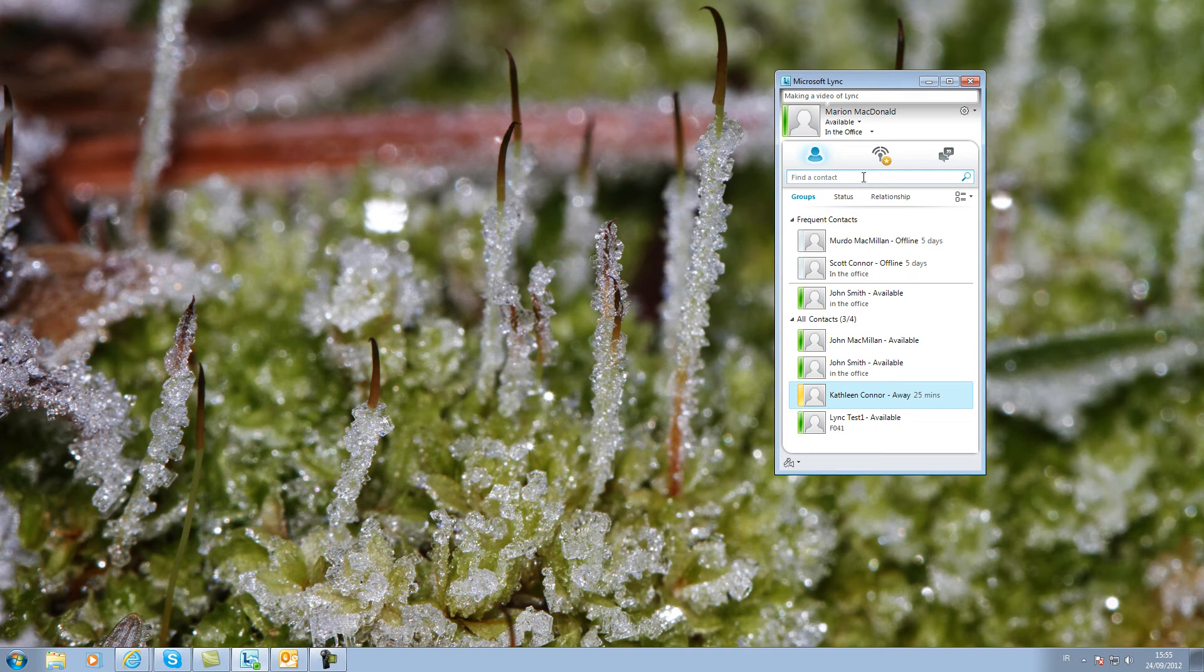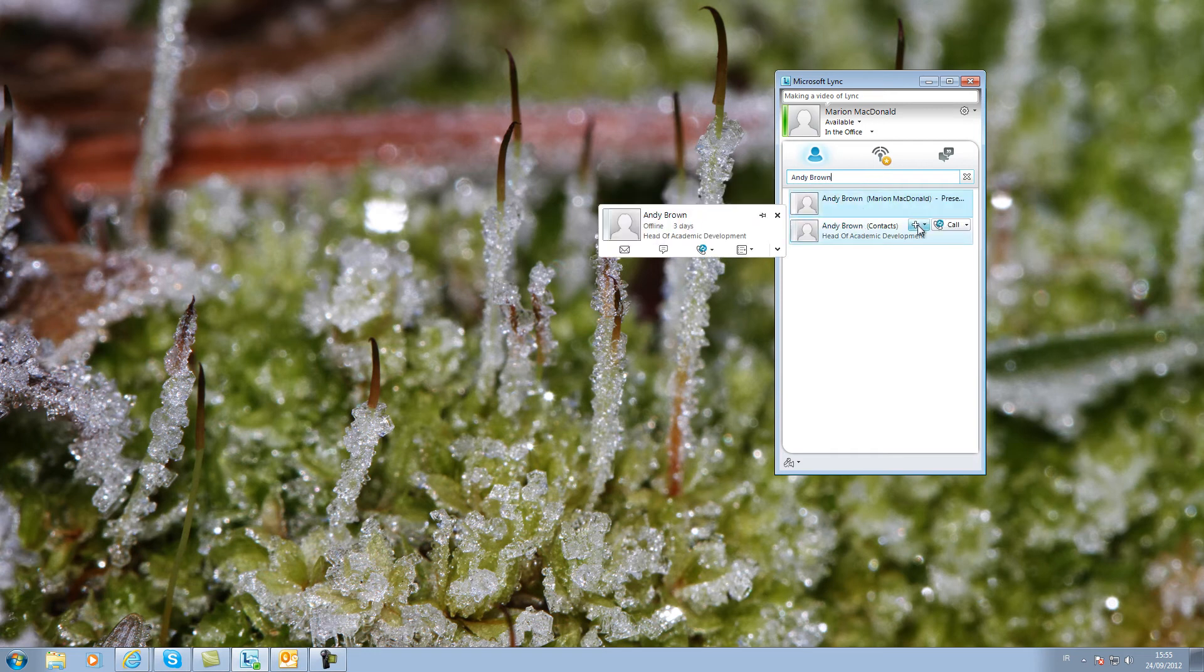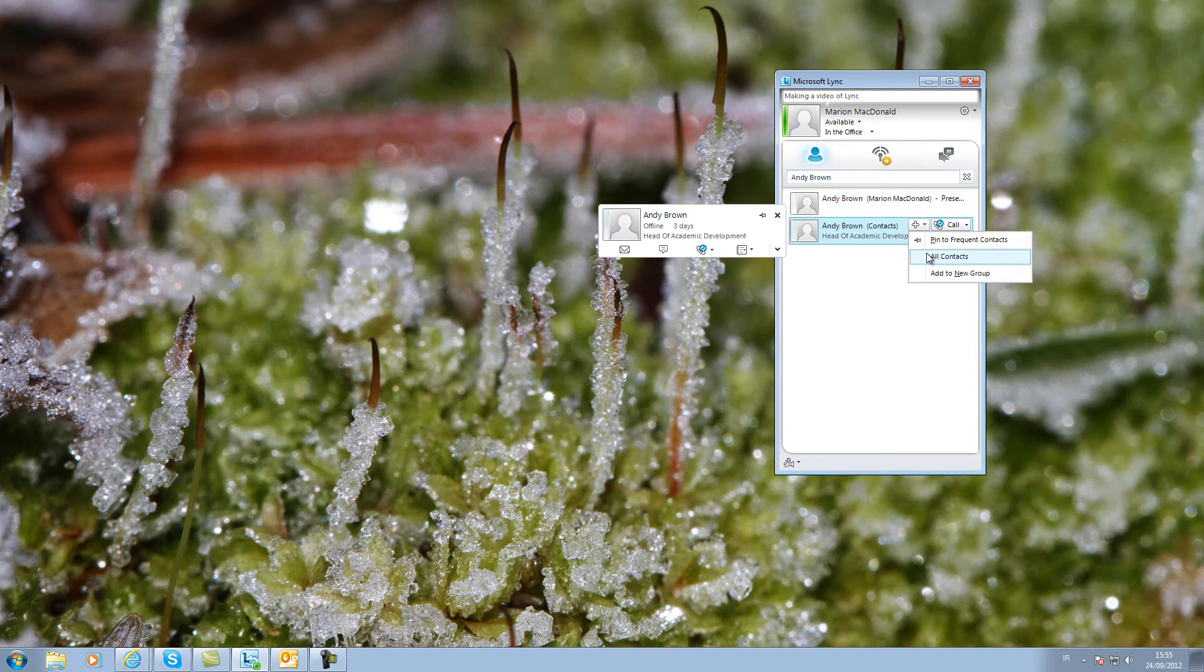To add a contact who is not on your list, enter the name in the search box and when suggestions are shown you can hover over the name and click on the Add button to add the name to your contacts.